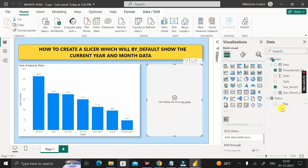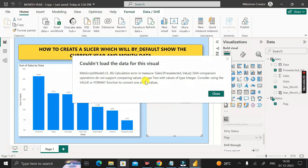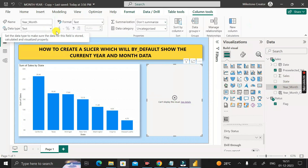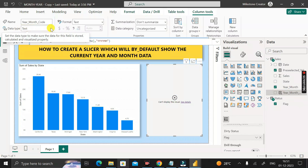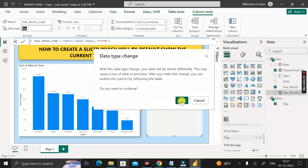You may not see output yet — click 'See Details' on the error. The error is due to a data type mismatch. Close the error, click on the Year_Month_Code column, and notice its format is Text. Change the data type to Whole Number and click Yes to confirm.